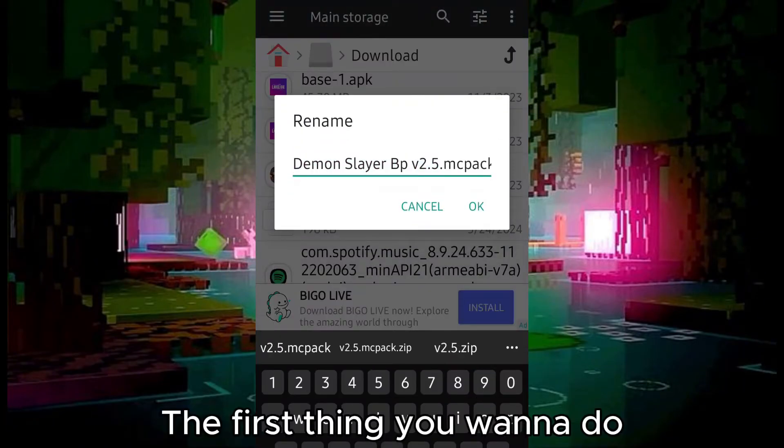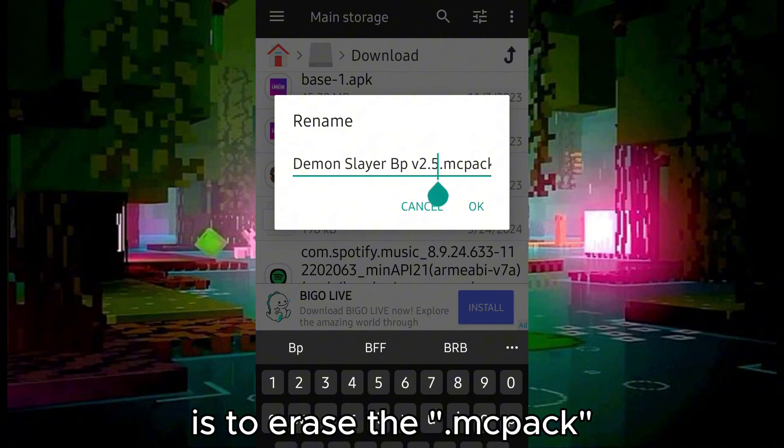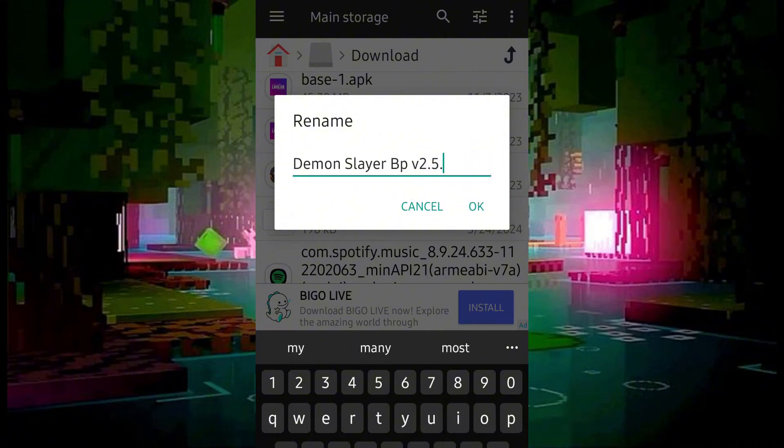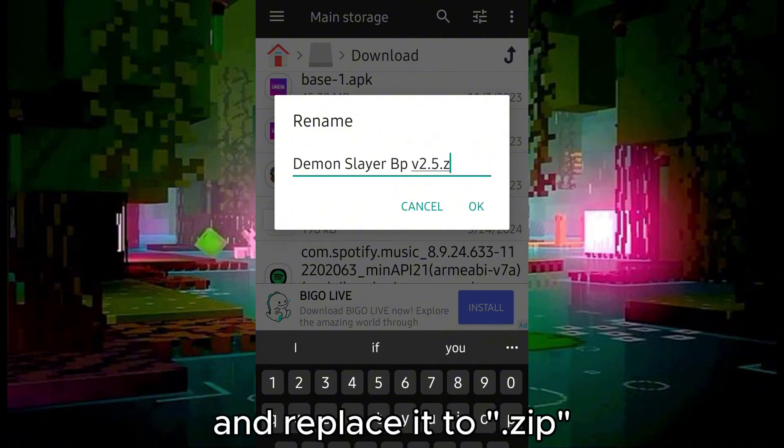The first thing you want to do is to erase the .mcpack and replace it to .zip.